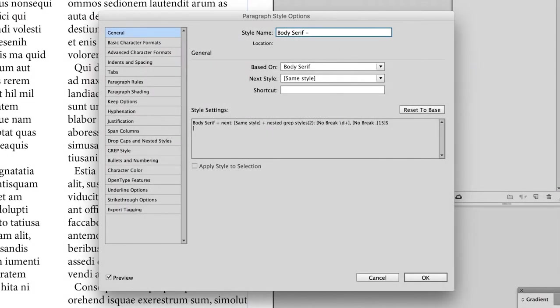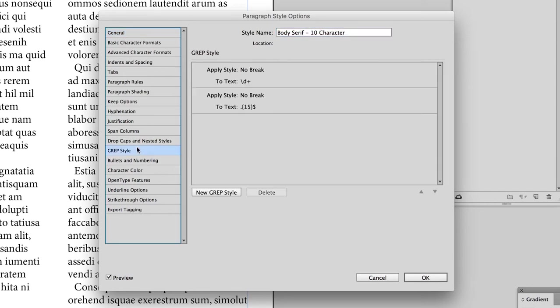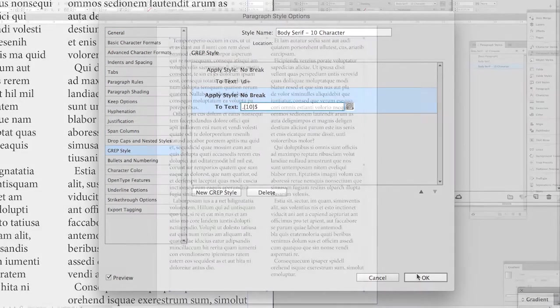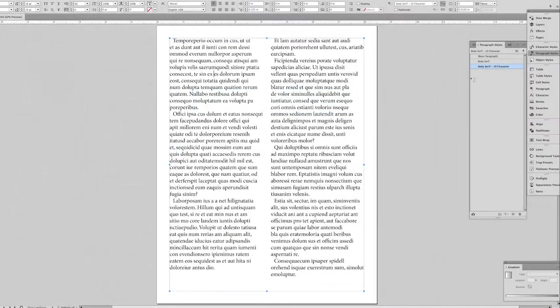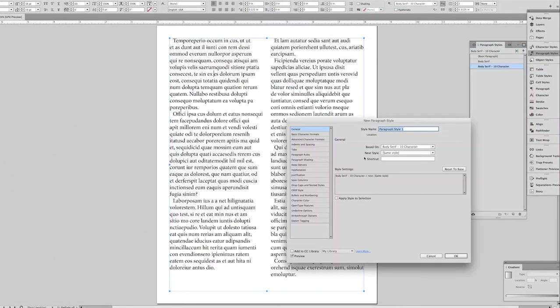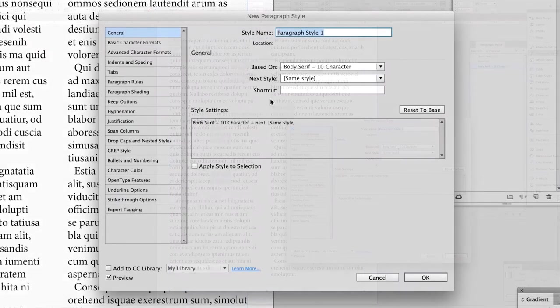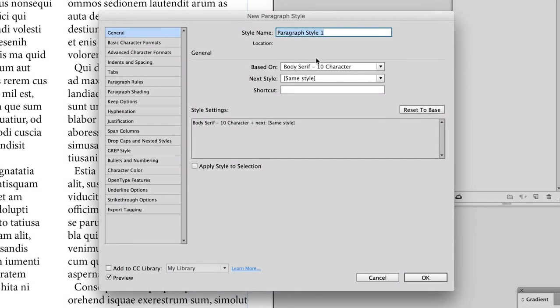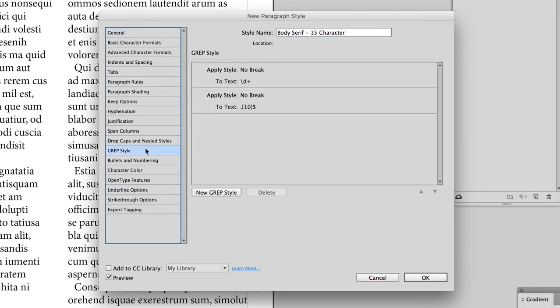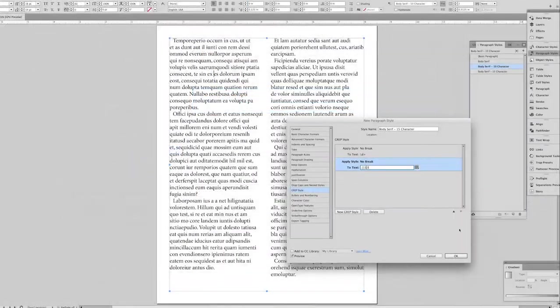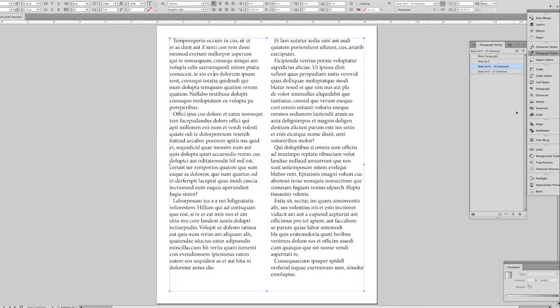Now, say you don't want a paragraph style that rules them all like this. You can set up a paragraph style, but instead just call it 10 character. That's just what I'm calling it, so that I remember that this paragraph style is set so that only 10 characters are going to be non-breaking. So I'm going to just make a new paragraph style that's based on this previous one, and I'm going to call it body serif 15 character. And I'm changing the grep string to be 15 instead of 10. And now I have two paragraph styles available to me to toggle between.